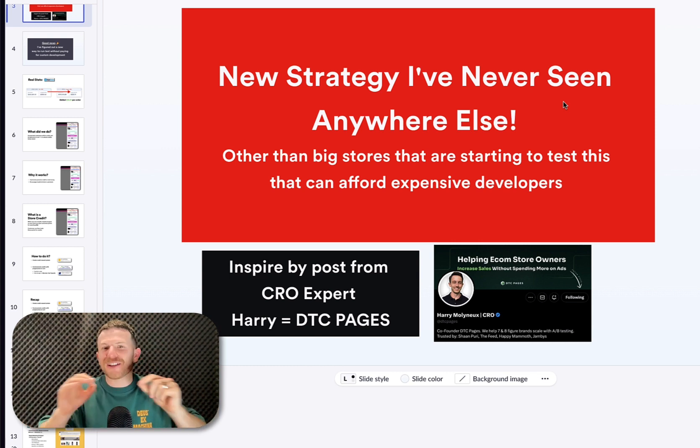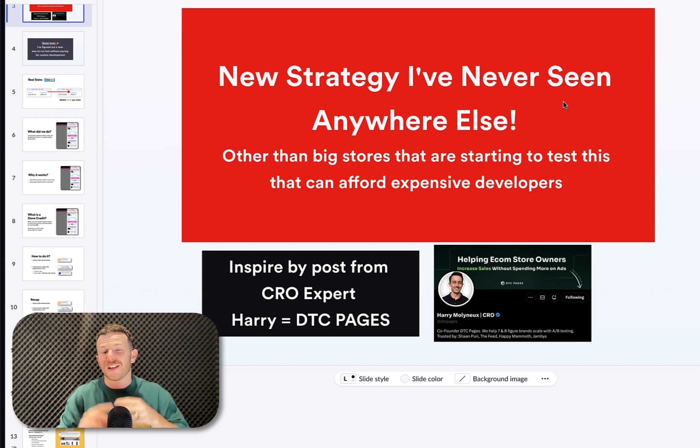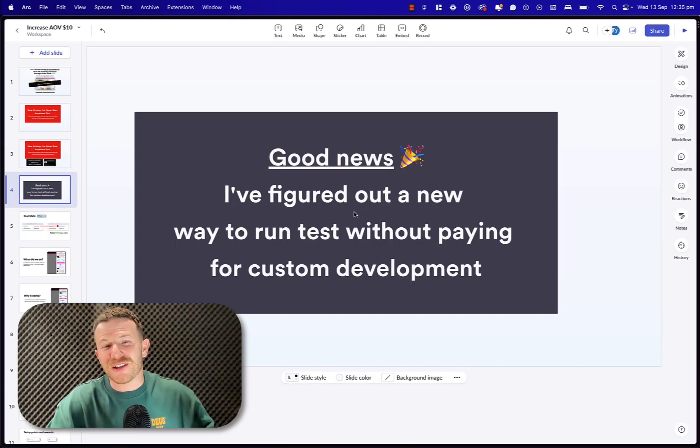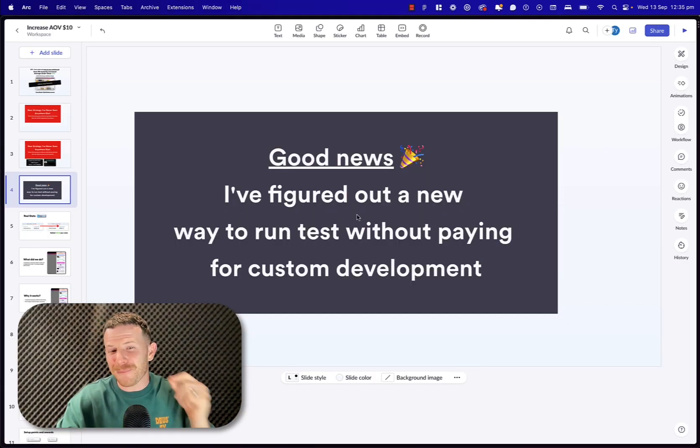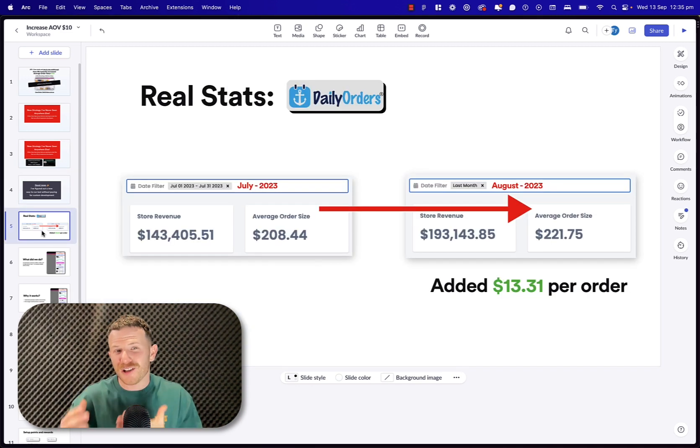Harry is one of the epic legends in the conversion rate optimization space. He works with seven and eight-figure brands that you will know. Here's the good news: I figured out a new way to run tests without paying for custom development, and it works so well.